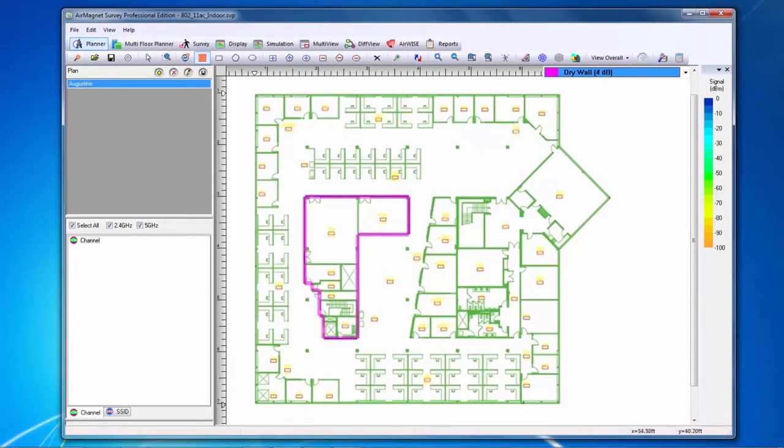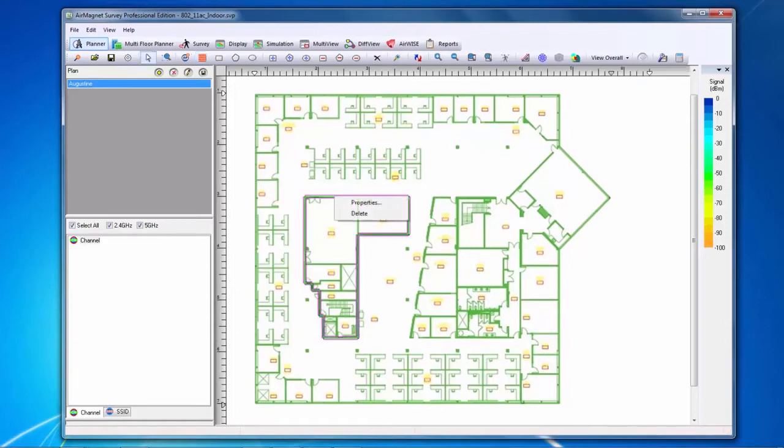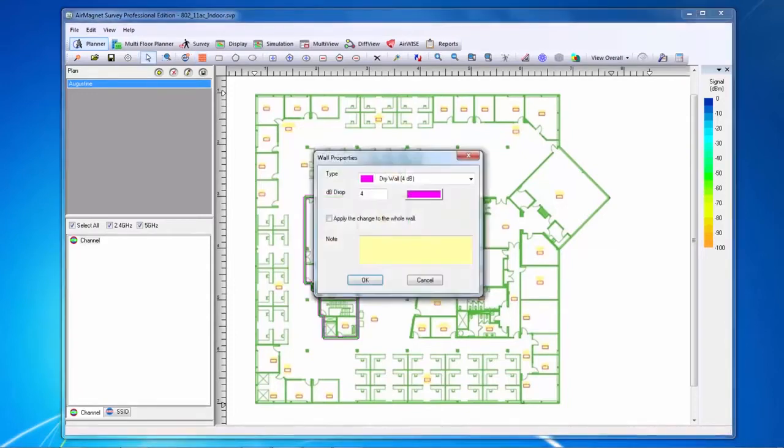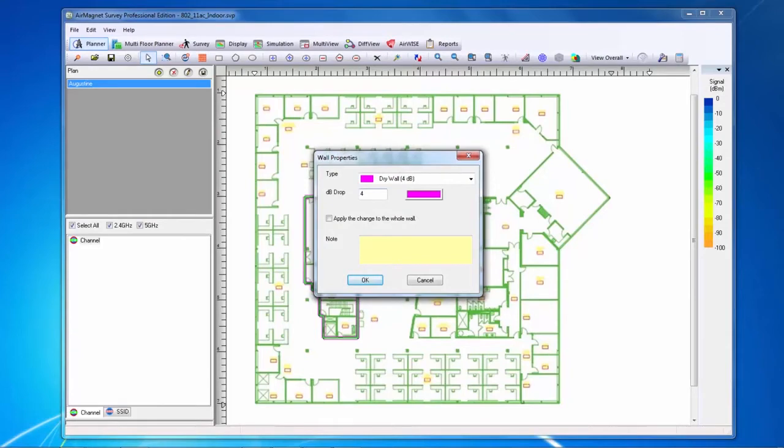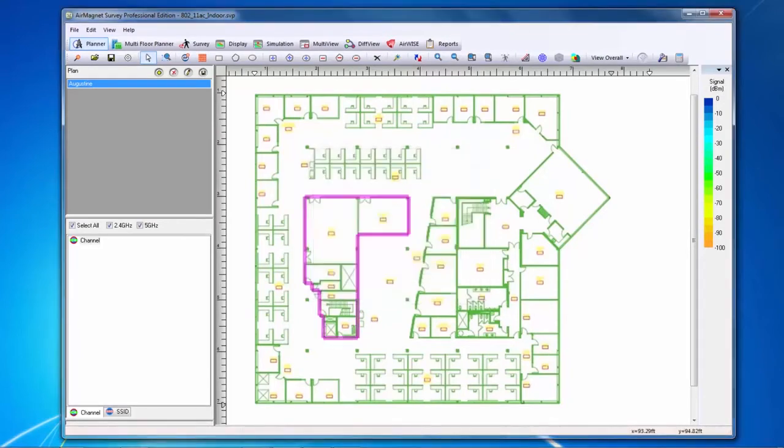If I need to change a wall after I've drawn it, I can select the wall and go to Properties. Now I can adjust either the color that the wall is shown on, or the DB attenuation drop through that wall. Air Magnet recommends using the default values unless you have measured the attenuation of the walls yourself.